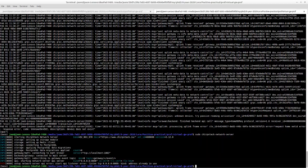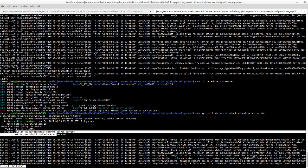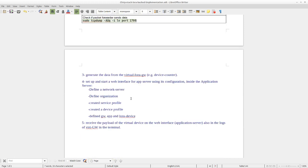Finally, we check the status. As you can see, it is running correctly. Also, you can use this command to intercept port 1700 on your operating system.